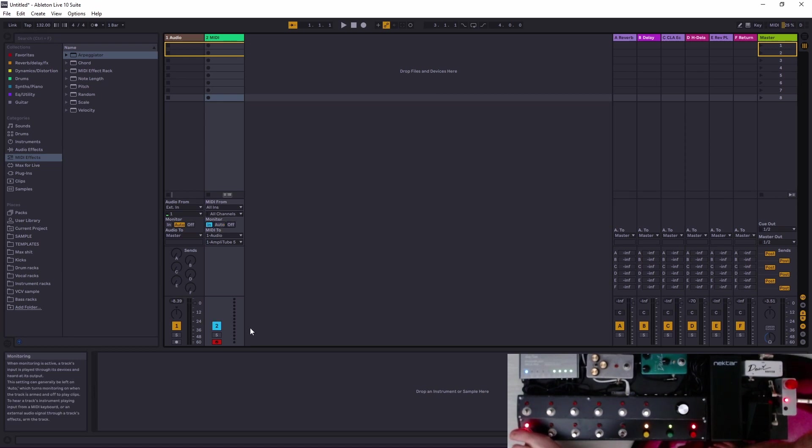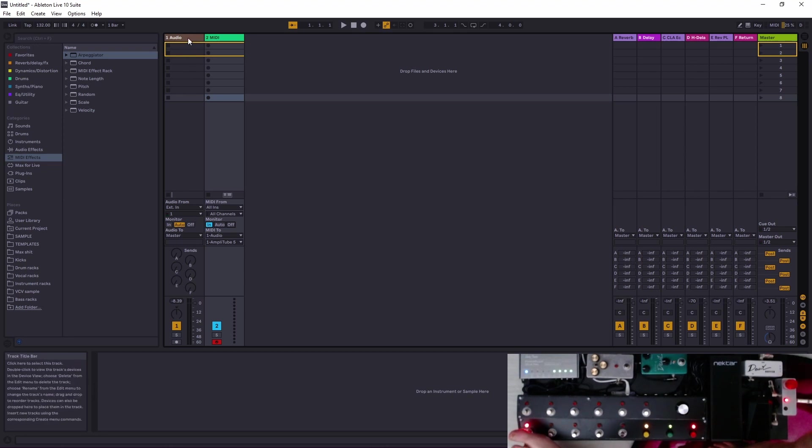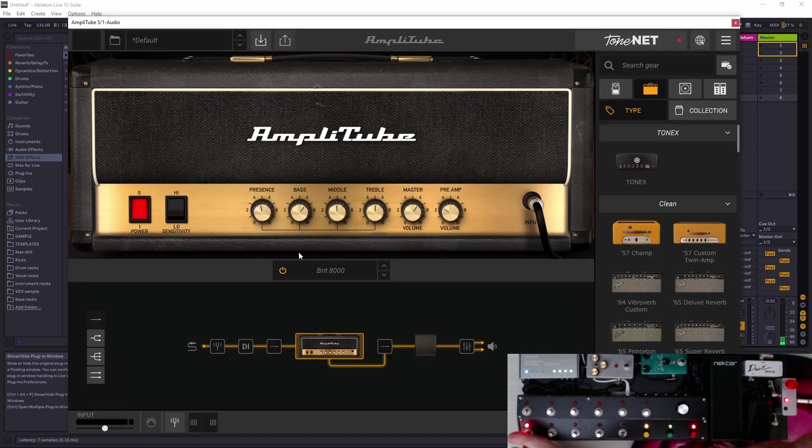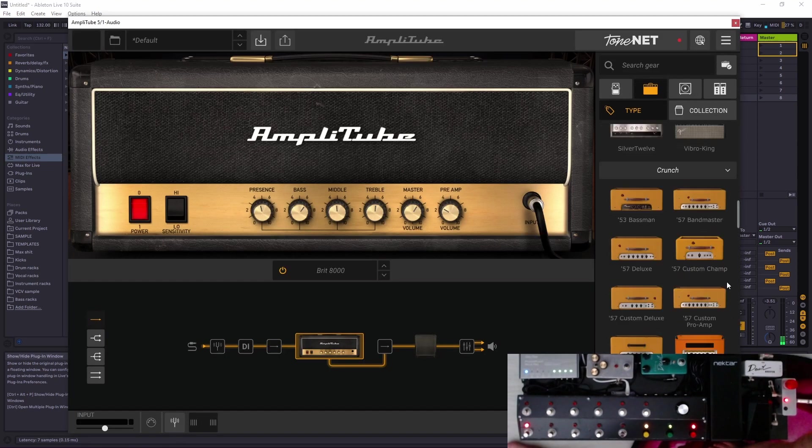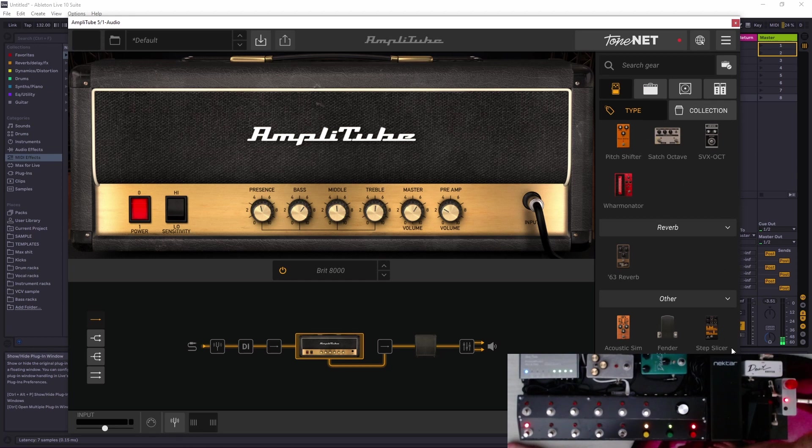All channels activated, yes, so it will take info from all MIDI channels. And then I want to press the monitor in.